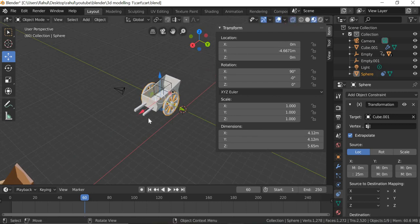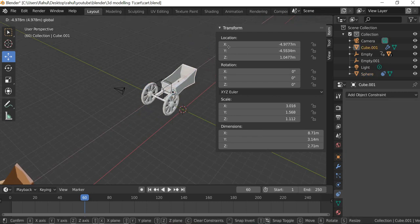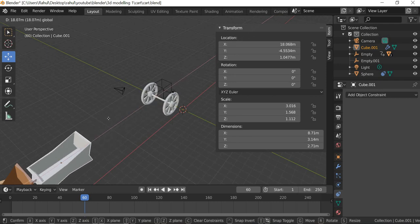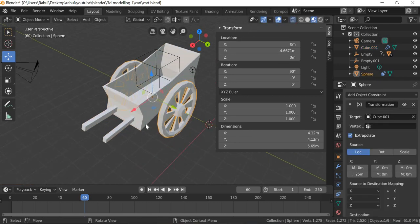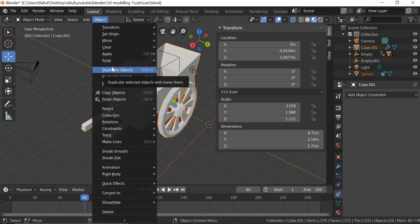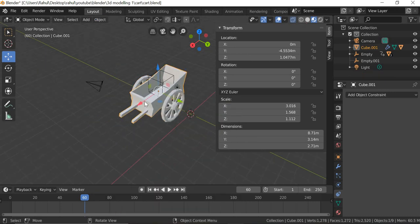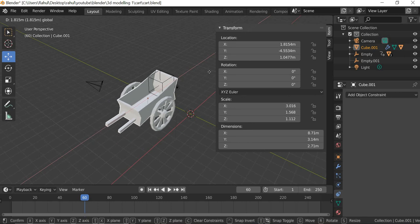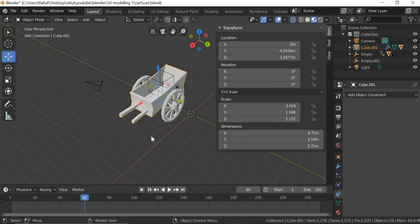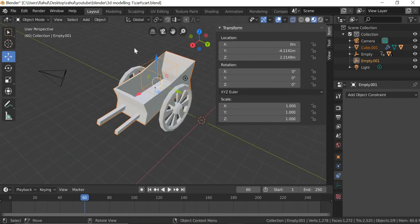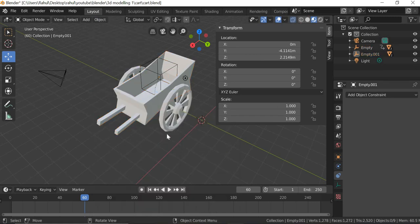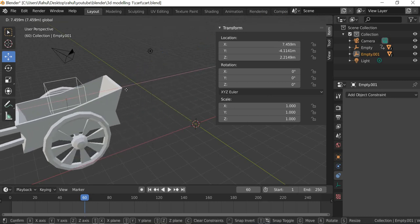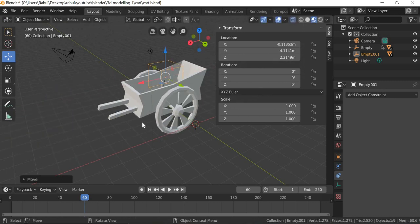So what that will do is no matter when it moves, it will always rotate. Now what we do is we will select this, shift select this, Object, Parent, Object. So when I select this and move, now the wheel is rotating with the cart. Now I'll select this, shift select this, and I'm going to Object, Parent, Object. So now I can animate this object. The cart is going to be animated.